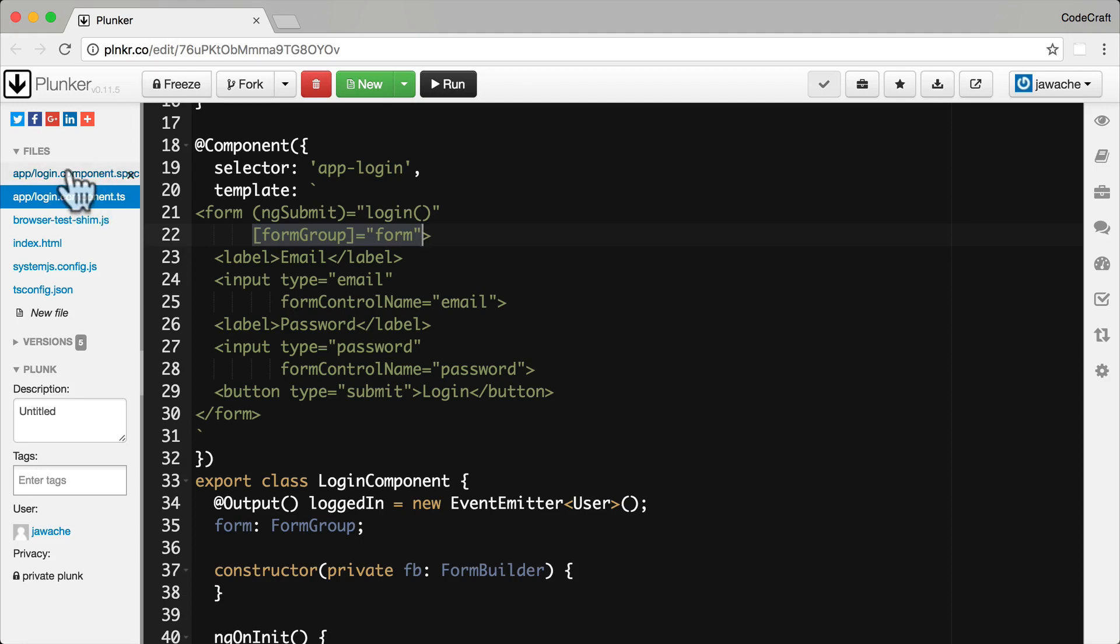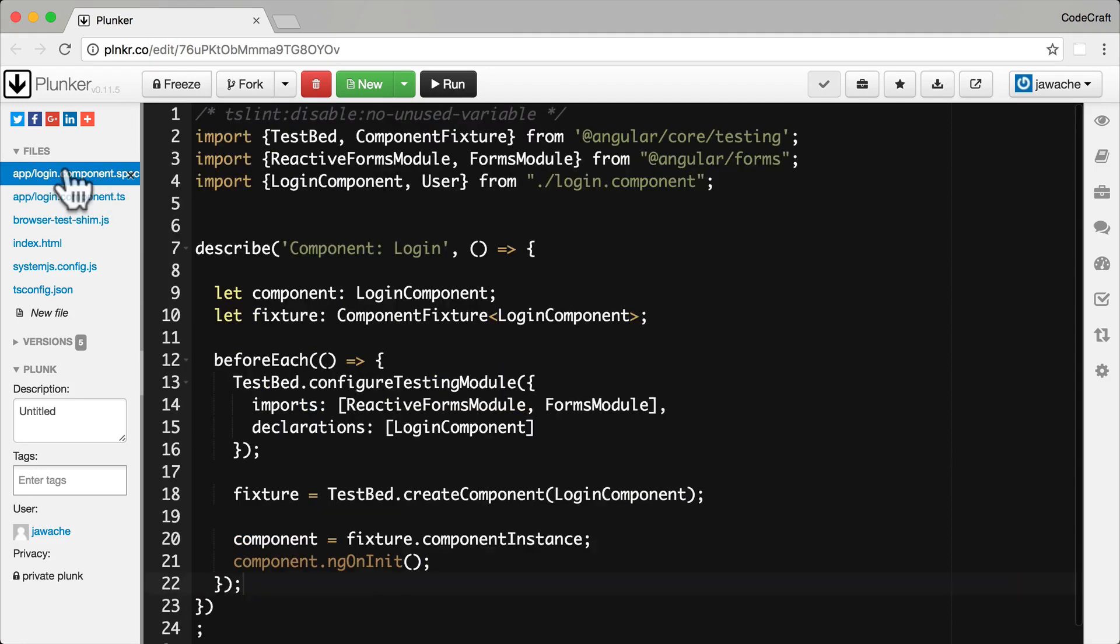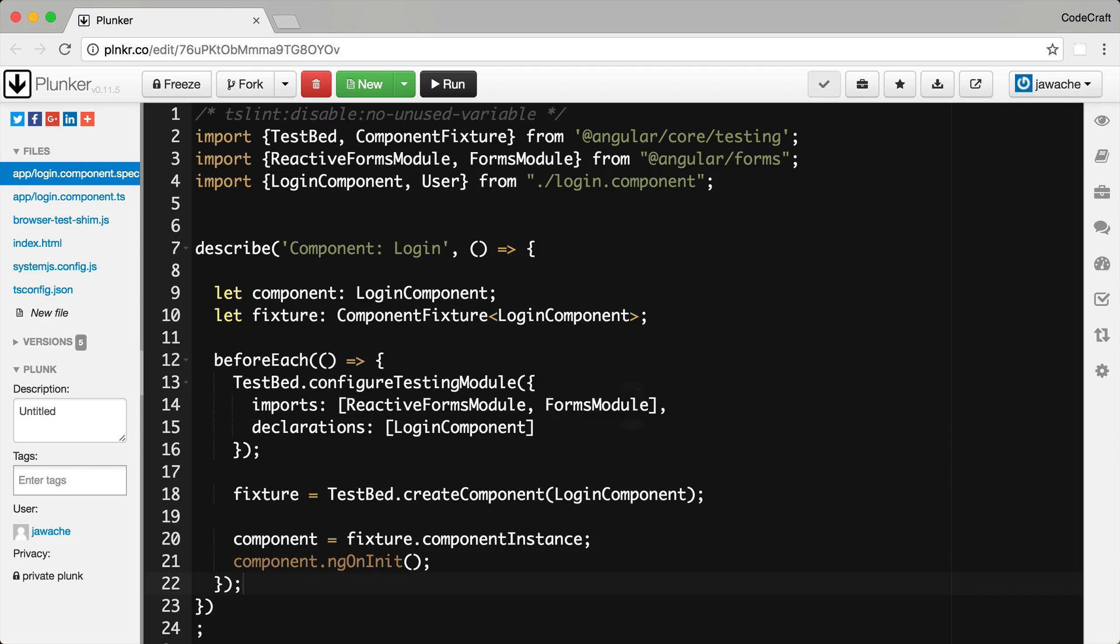Now going to have a look at our test specs, our stub test specs. It looks mostly the same as our other stub test specs but just with a few key differences. The most important one being that we add to our testing module the imports for the reactive forms module and forms module as well so we can use forms in our tests.